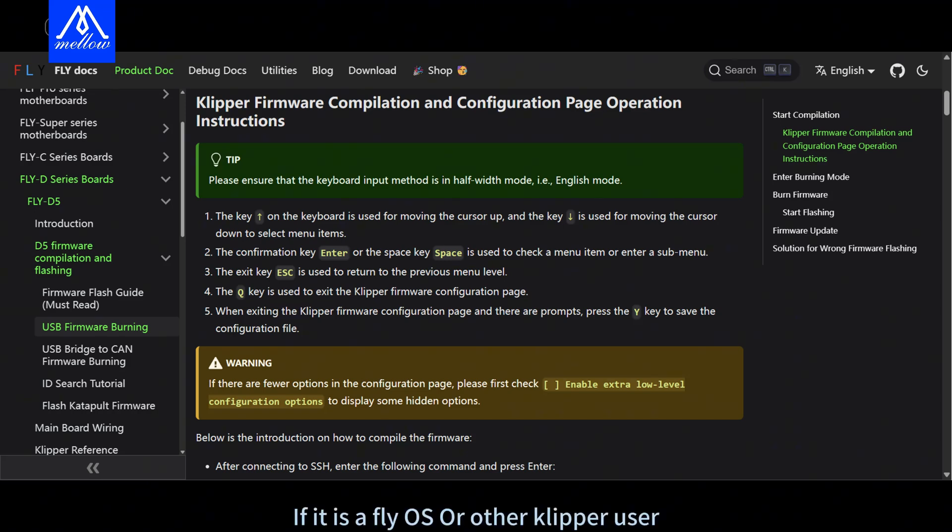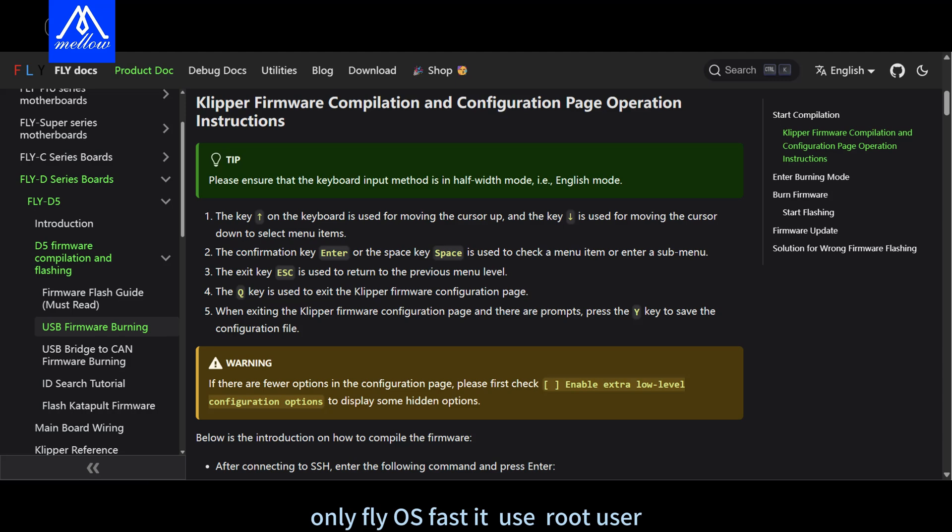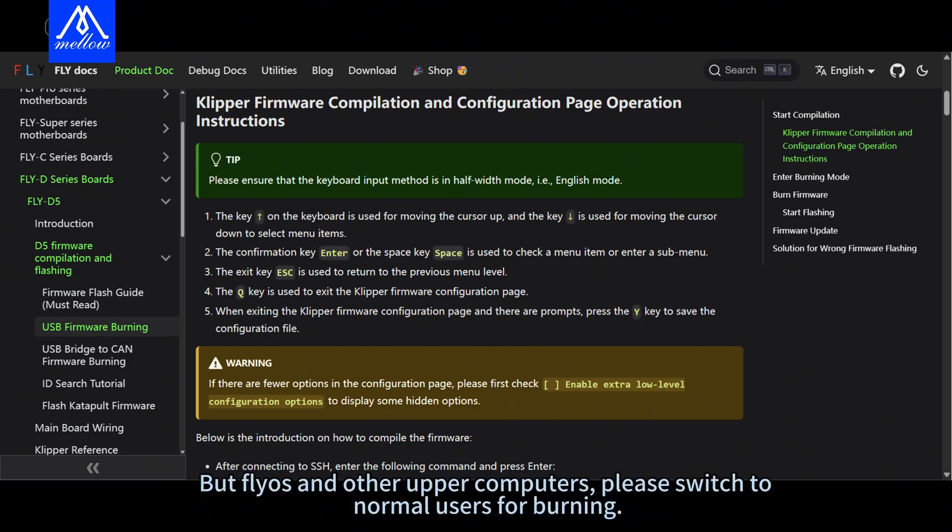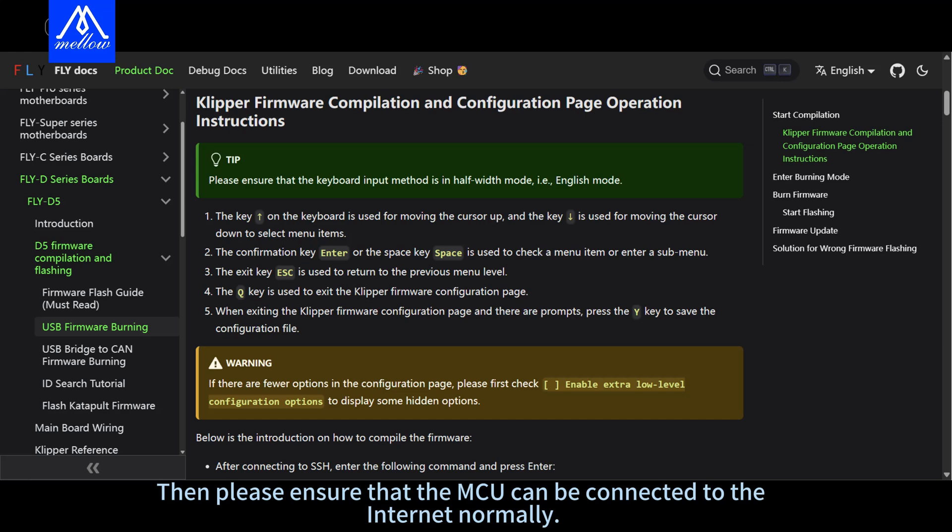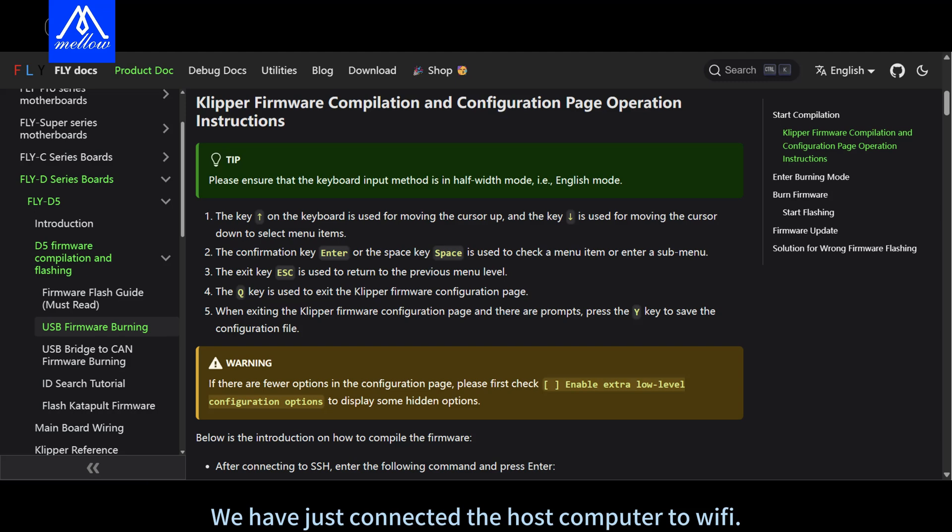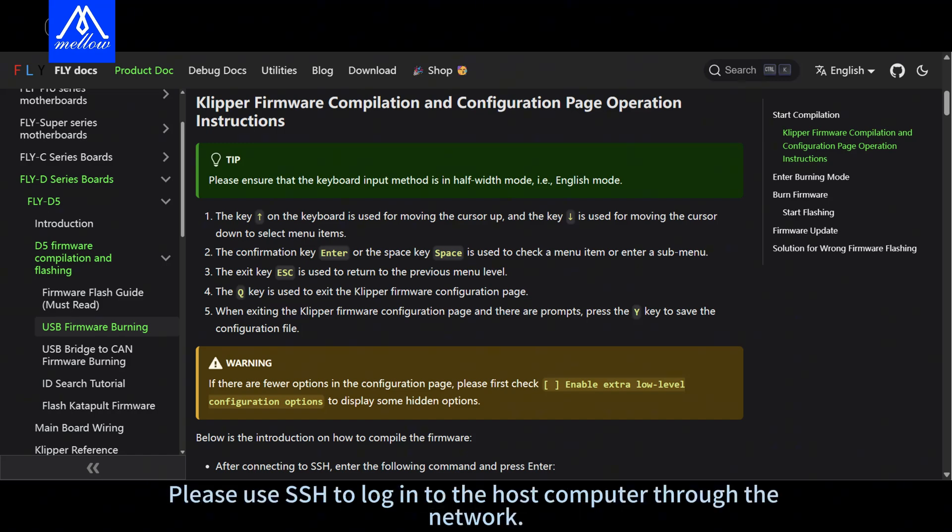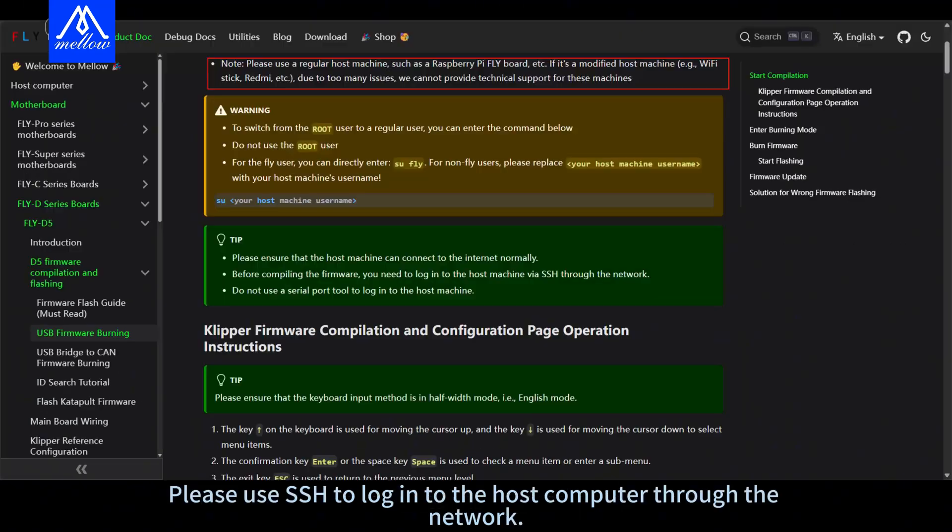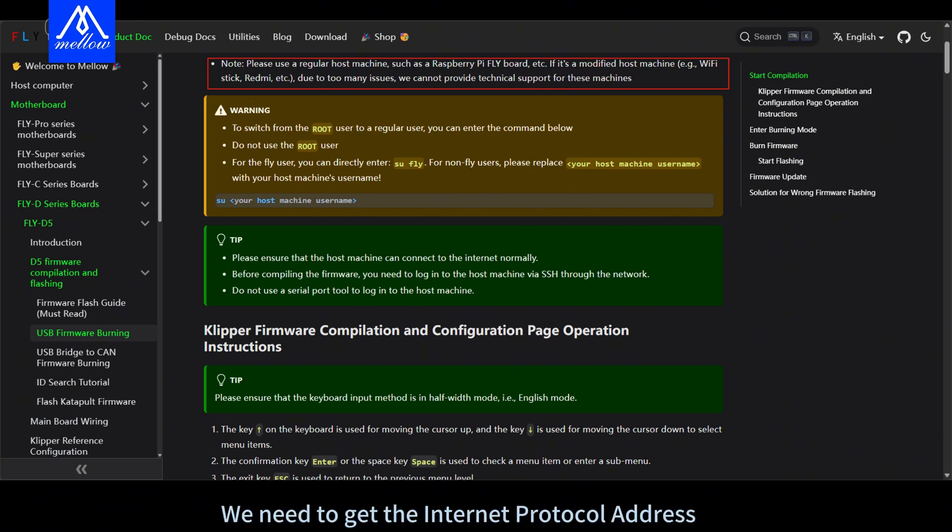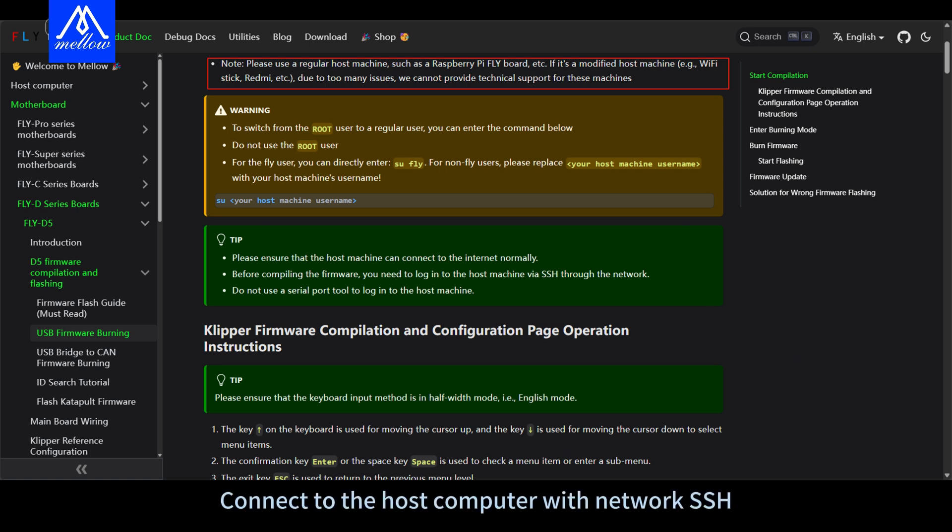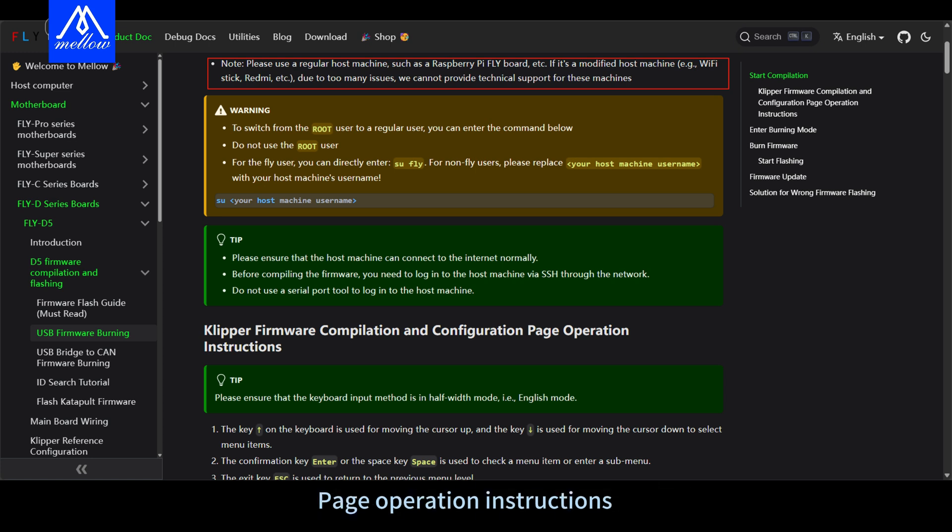If it is a FlyOS or other Clipper user, please do not use the root user to log in. Only FlyOS fast it use root user. But FlyOS and other upper computers please switch to normal users for burning. Then please ensure that the MCU can be connected to the internet normally. We have just connected the host computer to Wi-Fi. Before firmware compilation, please use SSH to log in to the host computer through the network. Please do not use the serial port to connect the host computer to burn the firmware. Then the next step is to configure and compile Clipper.